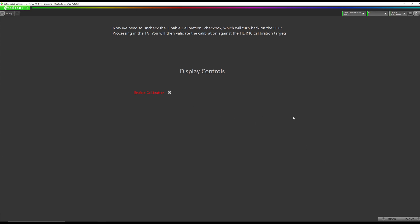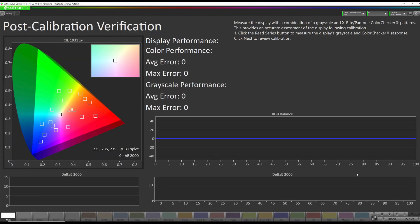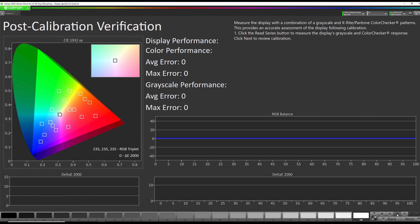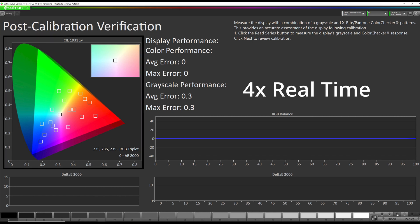Uncheck Enable Calibration. The screen will go green on the TV. That's normal. Go to Next. Now we're going to do our post-calibration measurements by hitting our Read Series button.